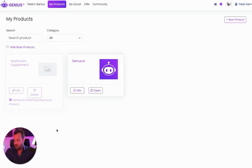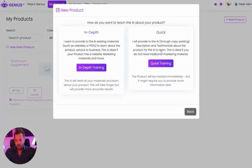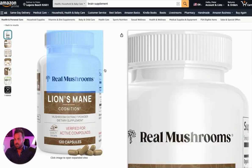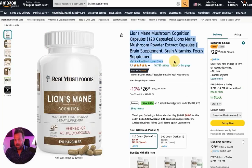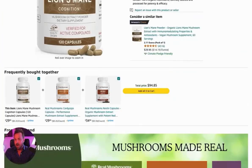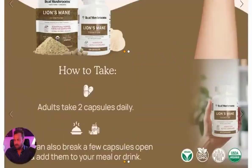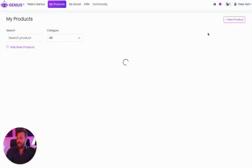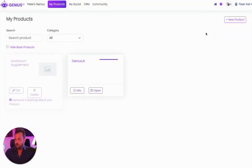The second way you can do it, which is the quick way, is just copy and paste. All you have to do is go here, paste some of the information, grab everything you can about the product, paste it in into this little section, and it'll go ahead and do the same thing. And Genius.ai will begin learning about the product and being trained on it.